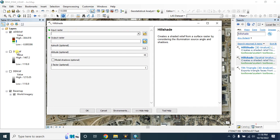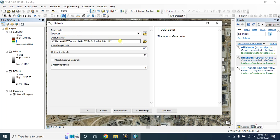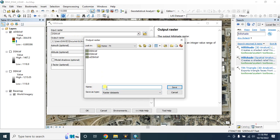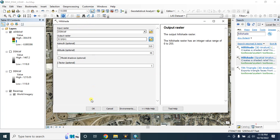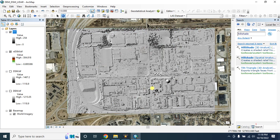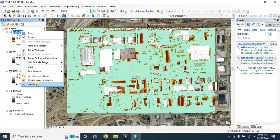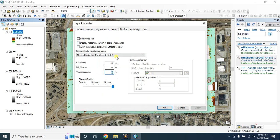For the hillshade, click on this option — hillshade 3D analyst — and for the input raster use the digital surface model. Set the output raster, then click on OK. This is our hillshade map. Drag it and drop it behind the nDSM layer. Go to the properties and make it transparent — let's say 50 percent.